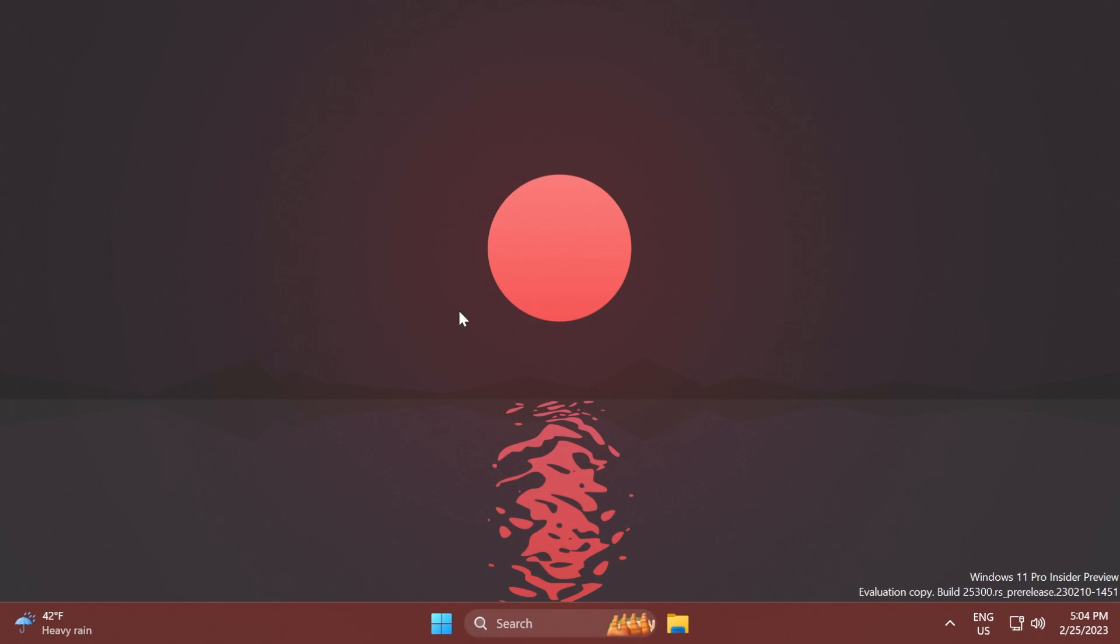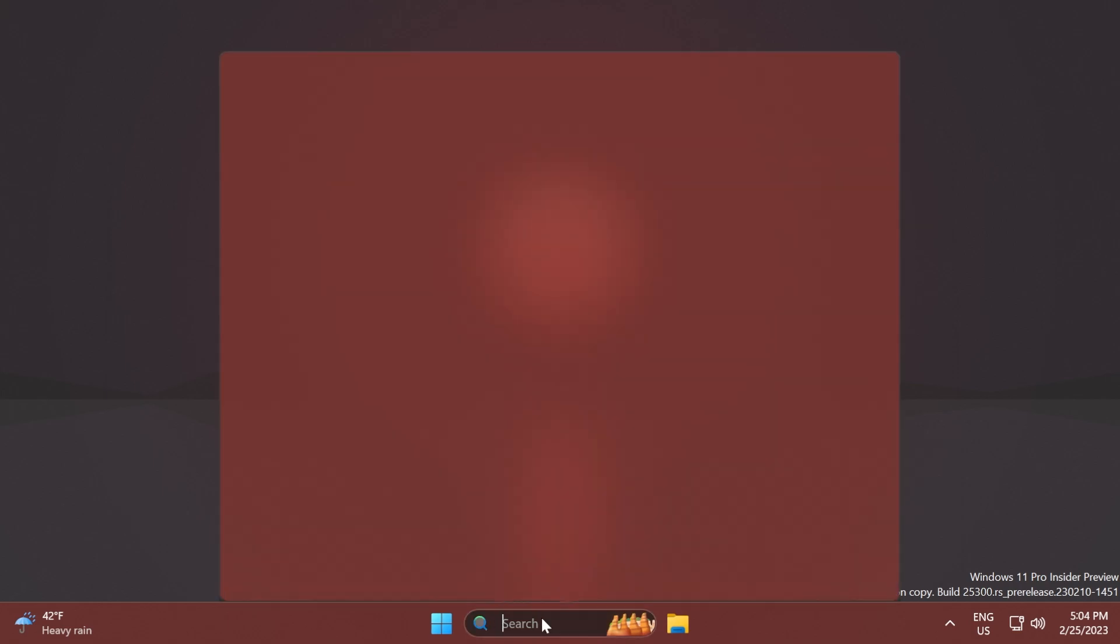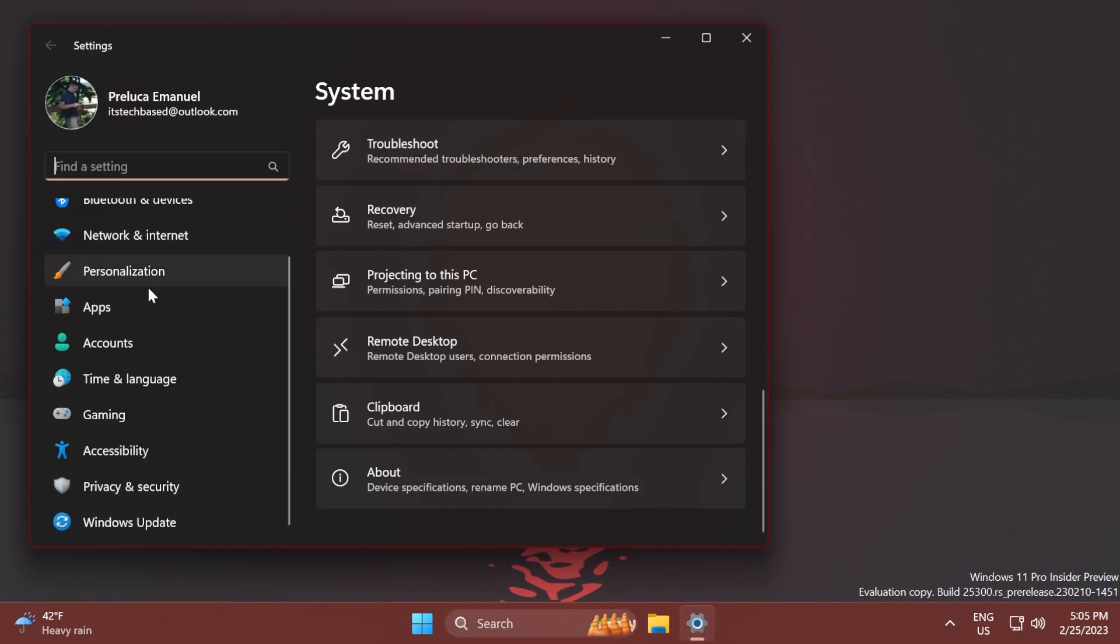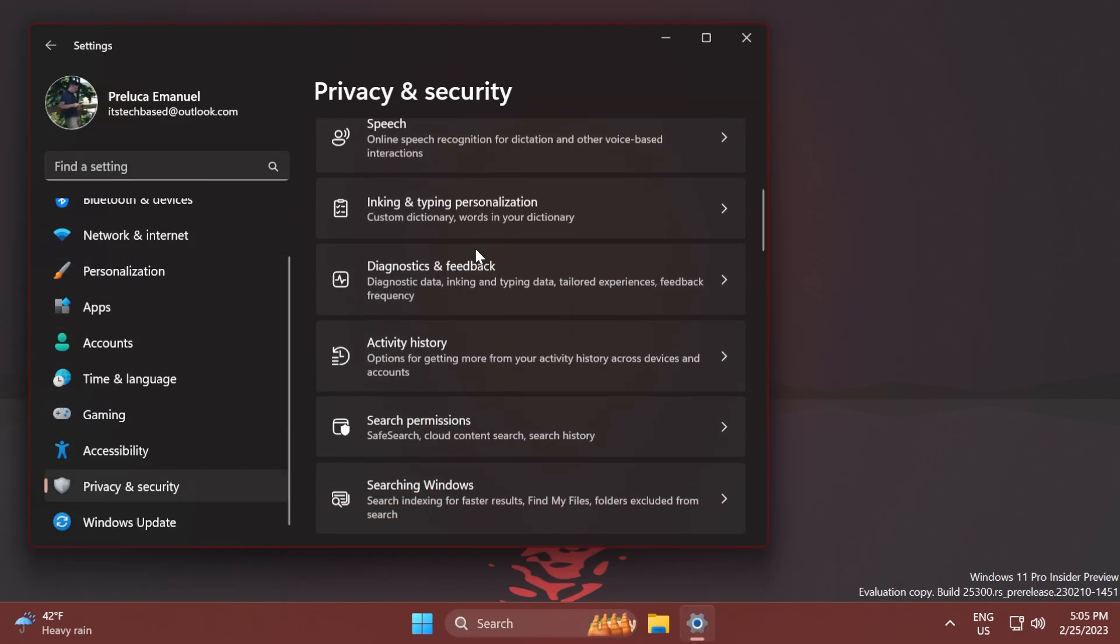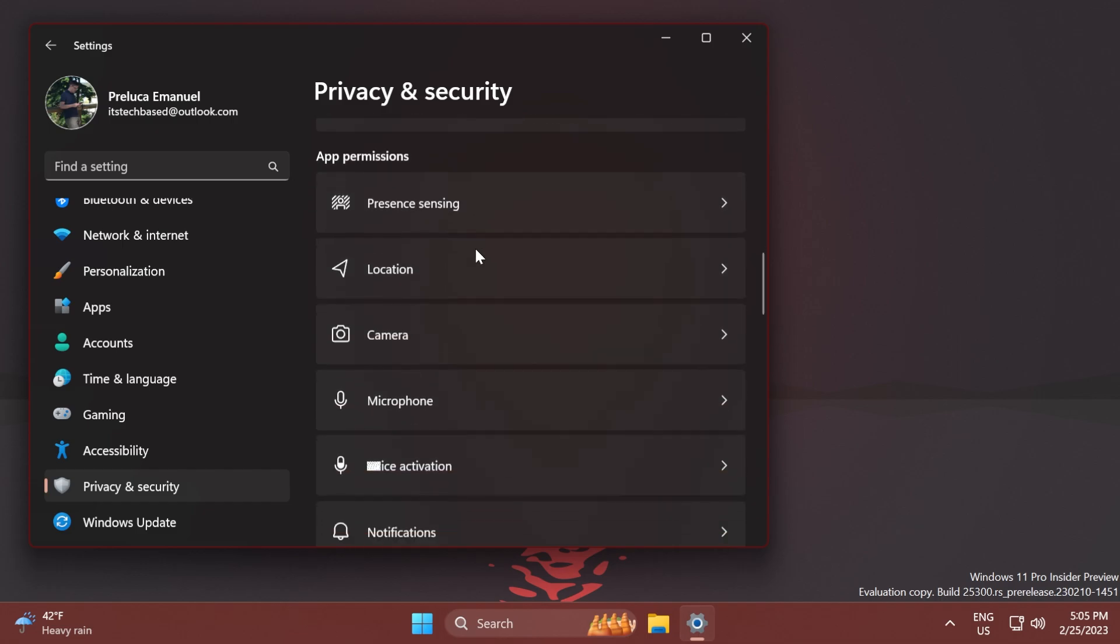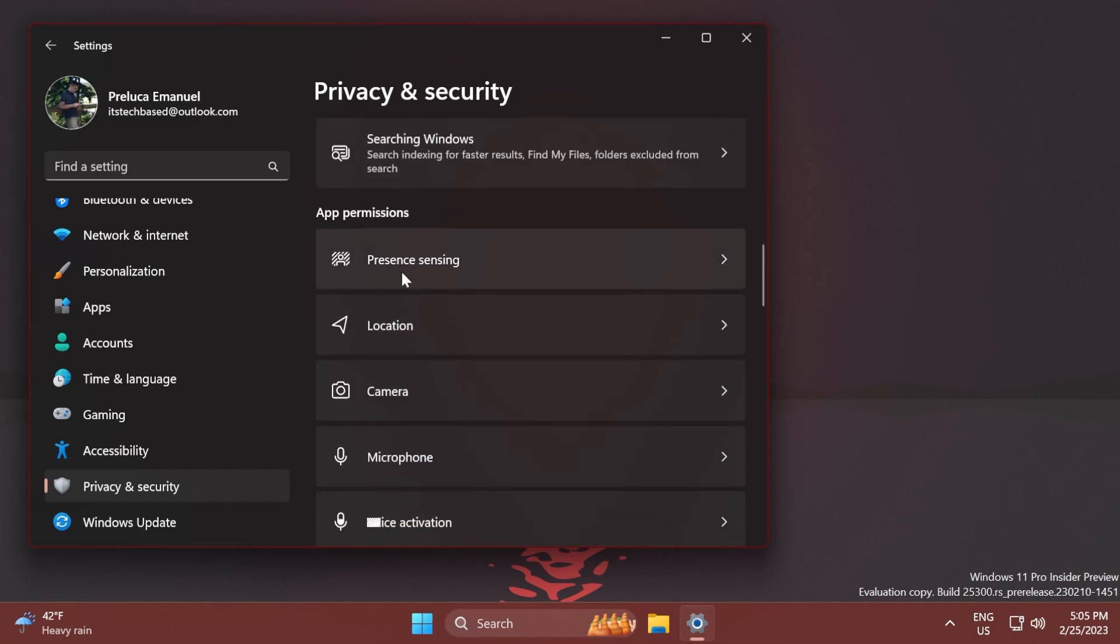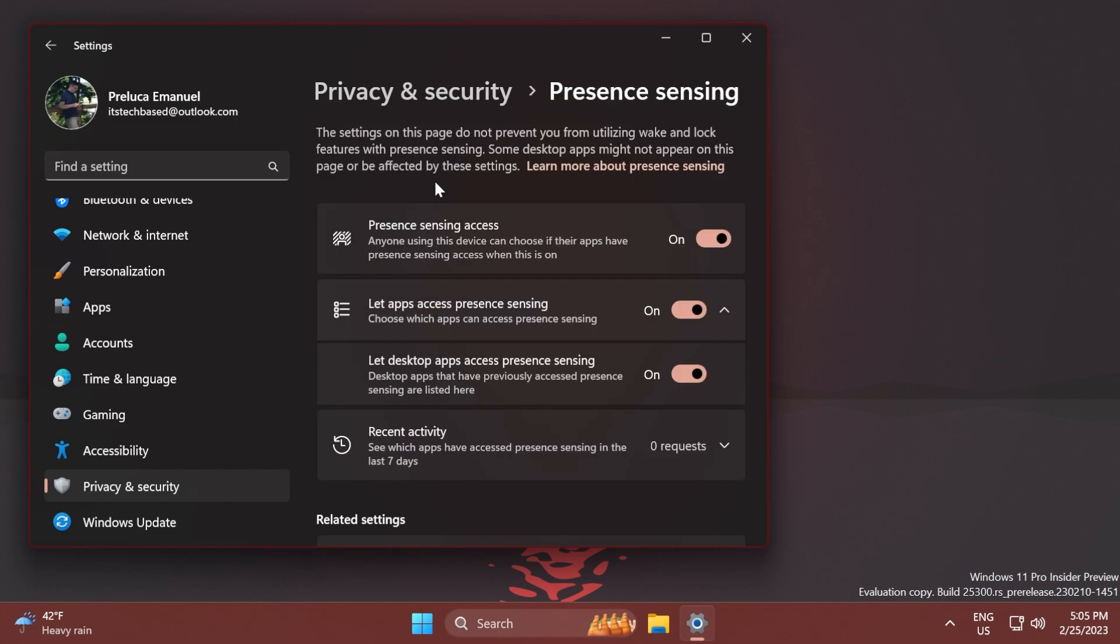After the restart, open the Settings app. In the left side, go into Privacy and Security, then scroll down a bit. You should be able to find this new section, Presence Sensing, which is a feature that will use certain aspects of your computer to detect if you are present there or not.